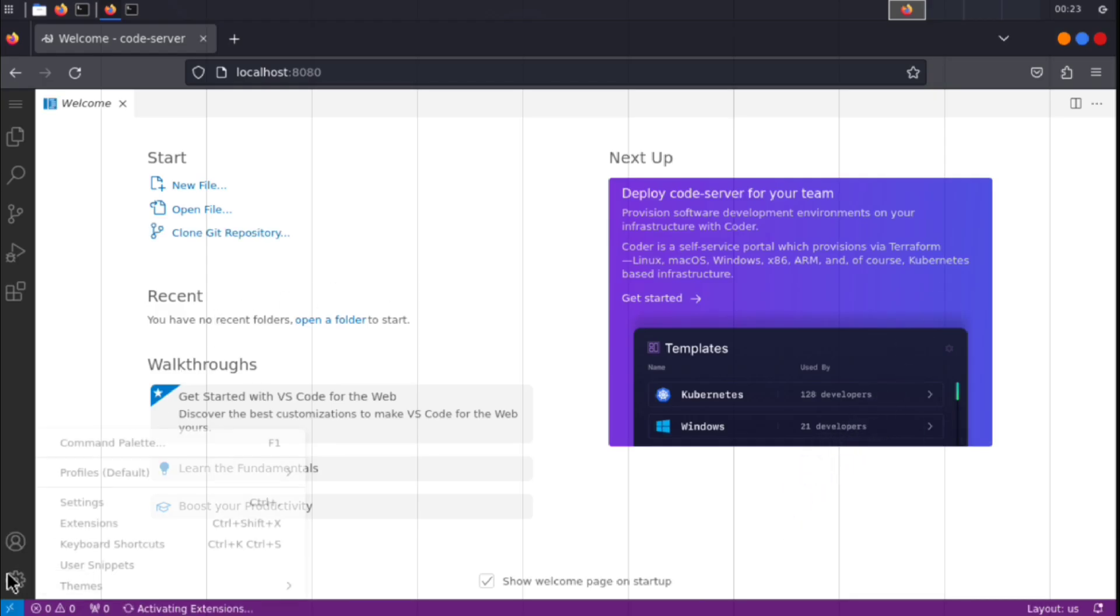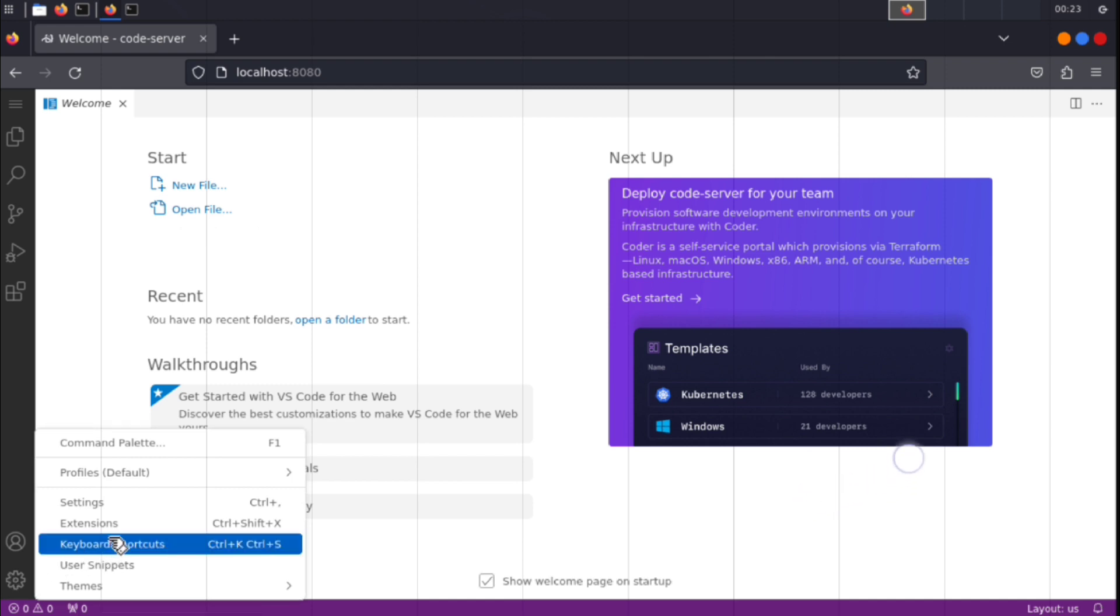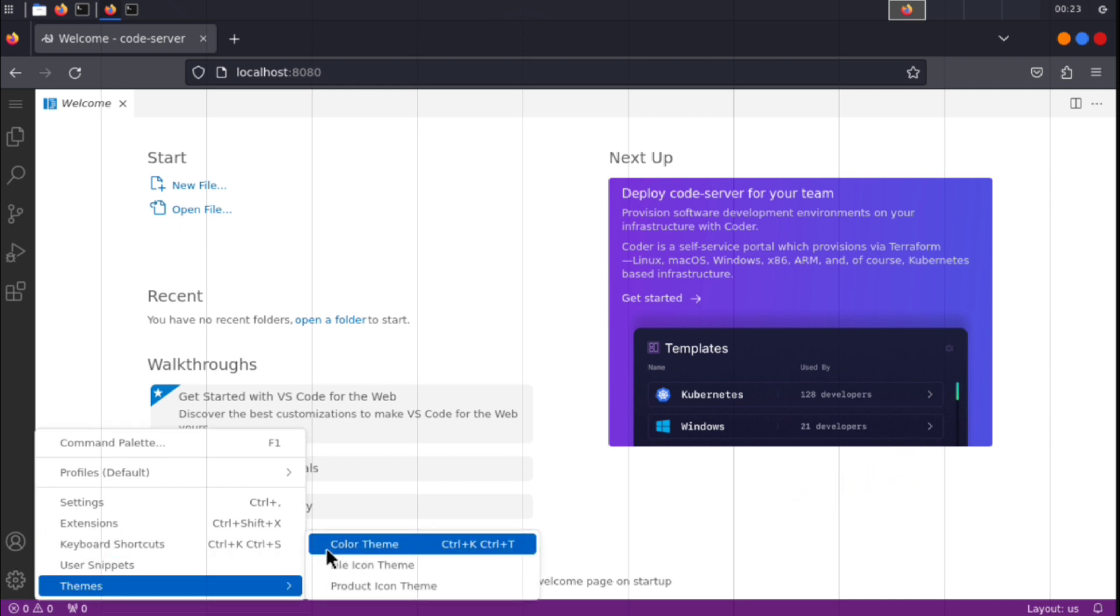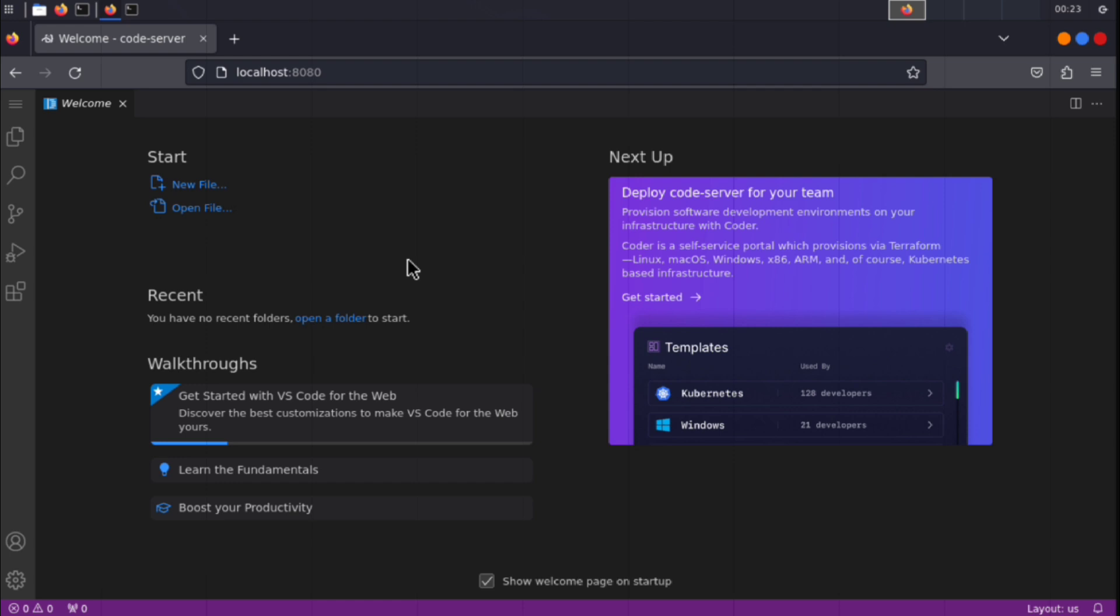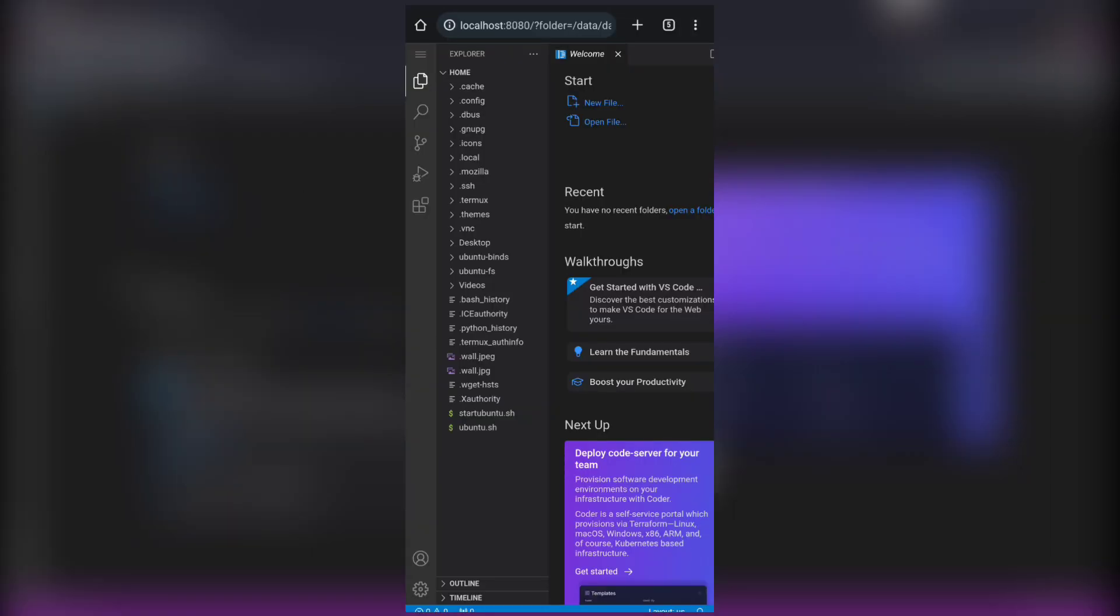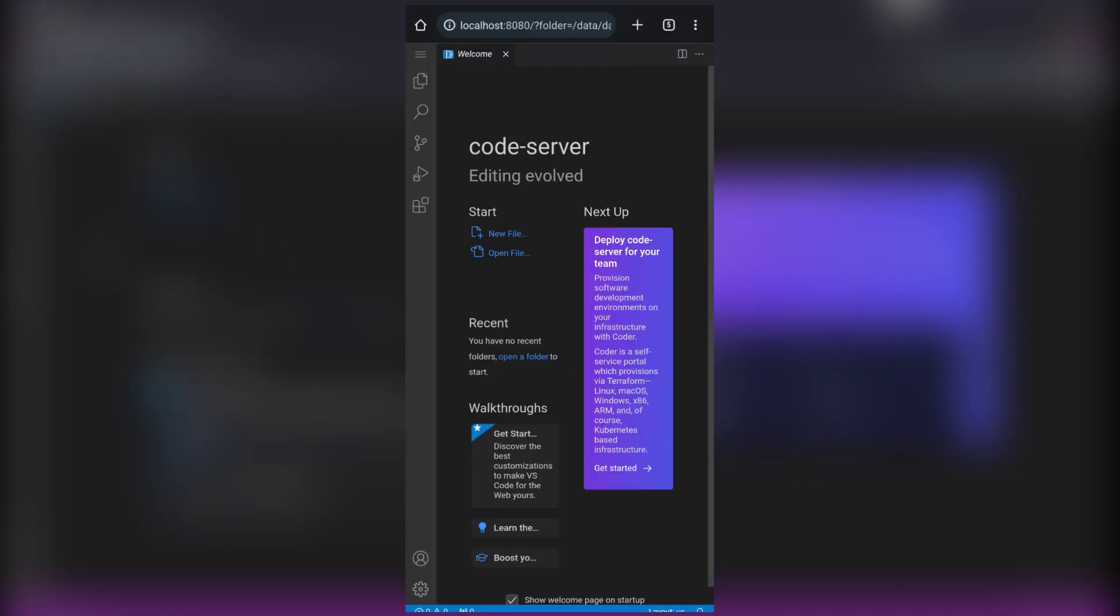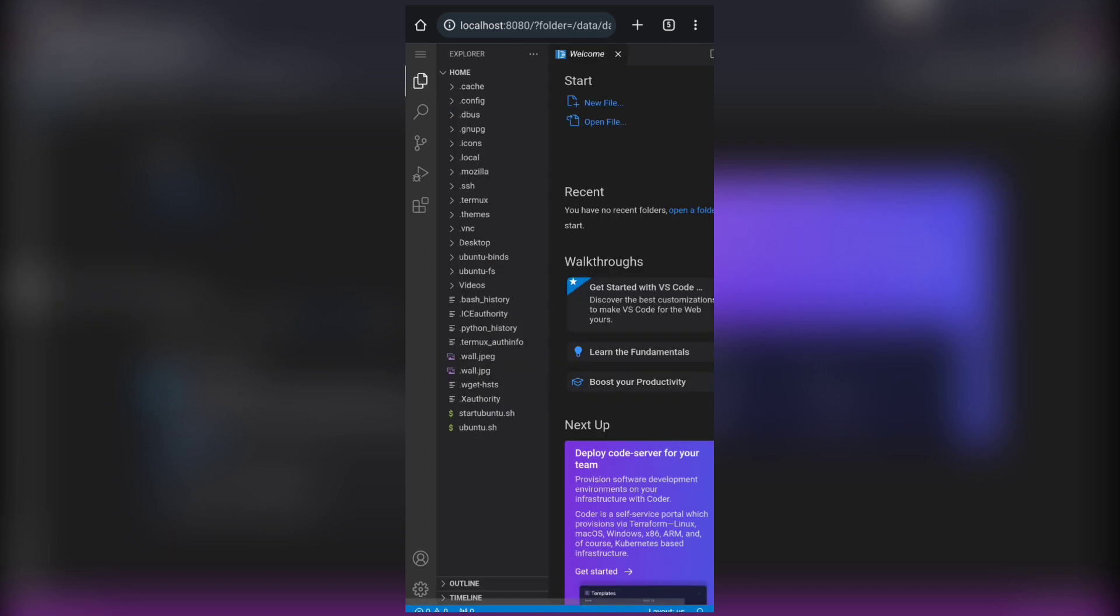But I don't like this theme, so I will just change the theme to dark. Now it looks better. And also this can be used across any of your devices, as you just need a browser to use it.